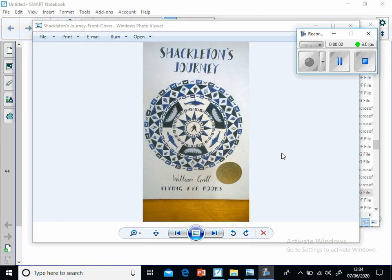Hello Lilac Class. Our new whole class guided reading text is Shackleton's Journey by William Gryll. It's about a true story that happened in 1914, two years after the sinking of the Titanic.